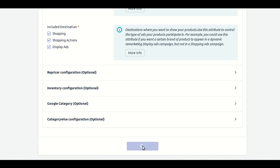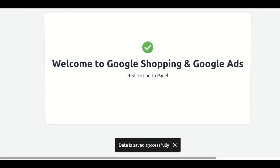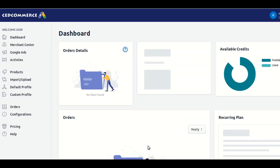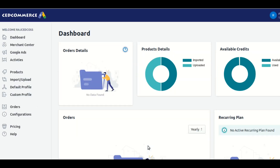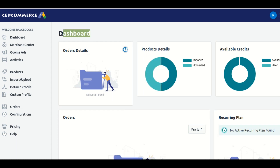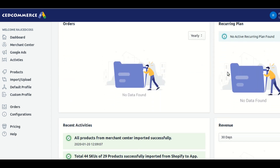Once all four steps are completed and your data is imported to the application, it will redirect you to the application dashboard. This is the dashboard of the application. You can see all the details, all the indexes, and all the options here. This window shows you all the information in a single view.